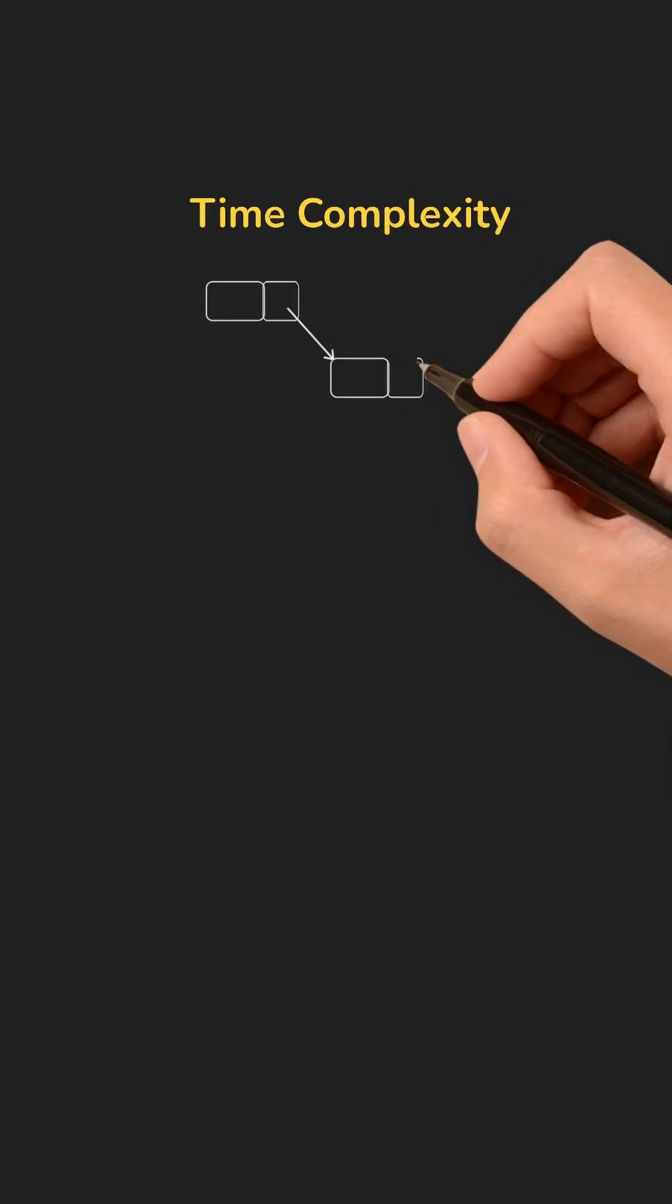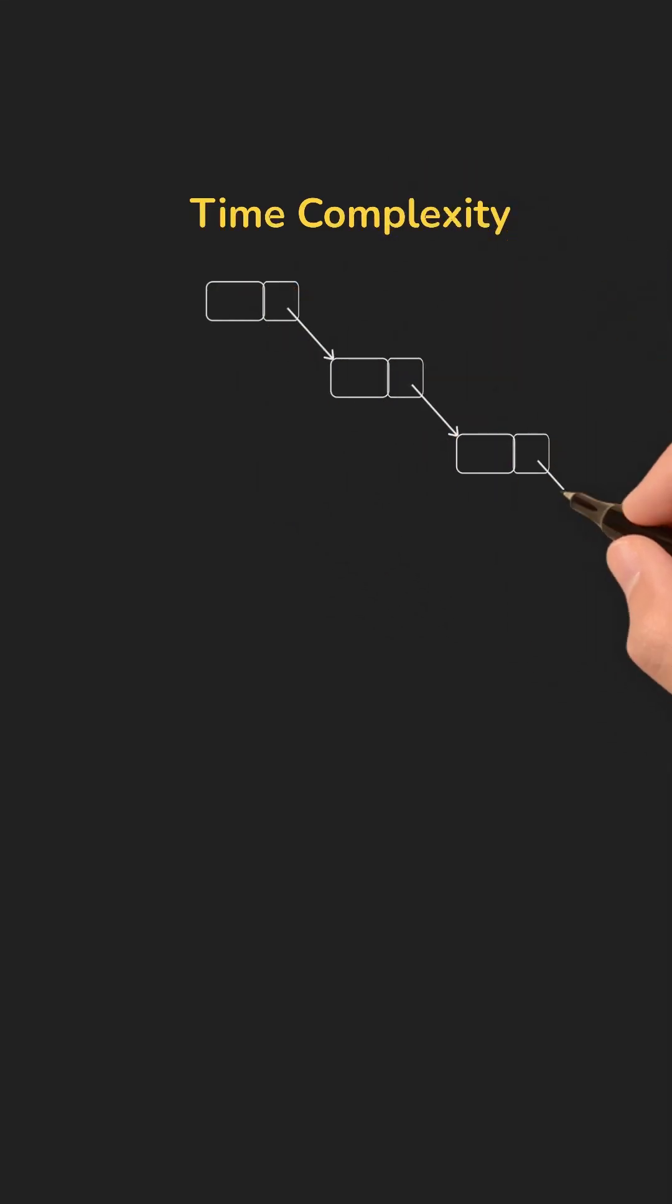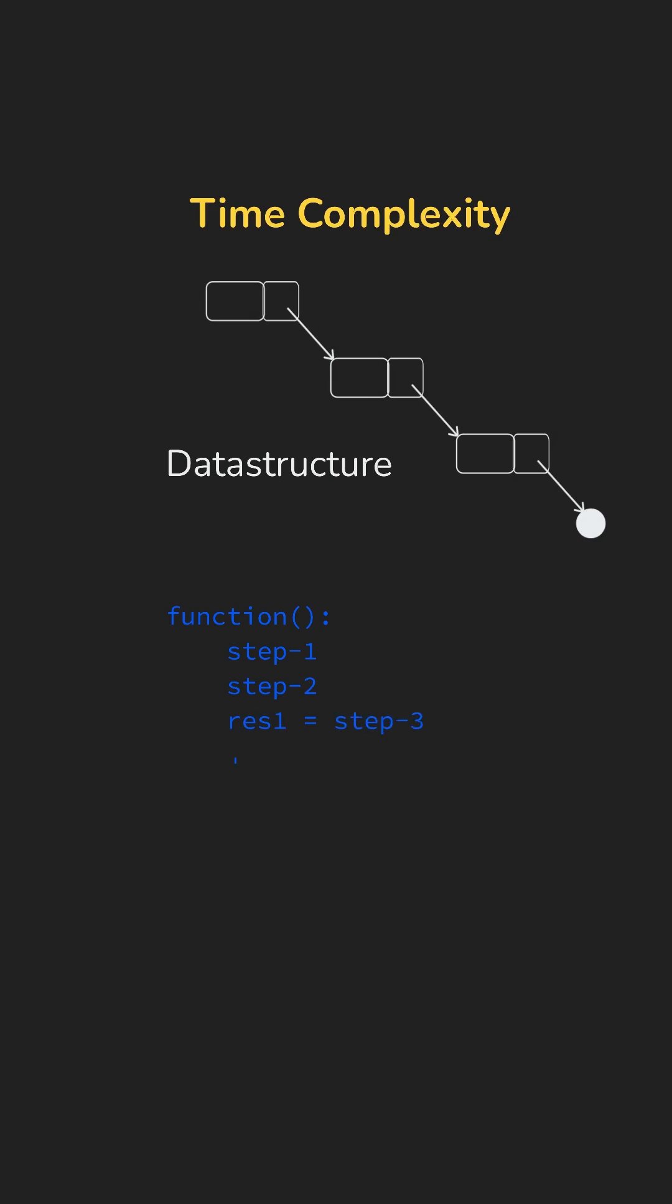A data structure is how we organize and store data efficiently, while an algorithm is a step-by-step process to get a task done.